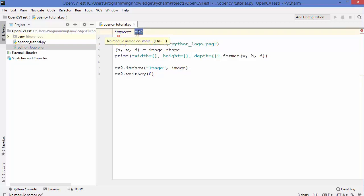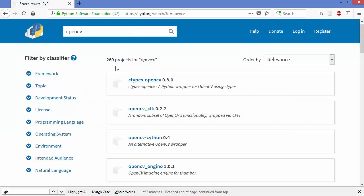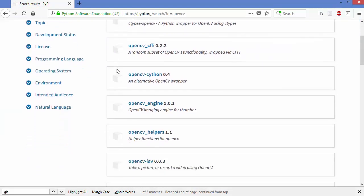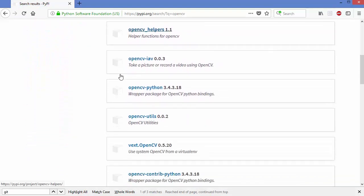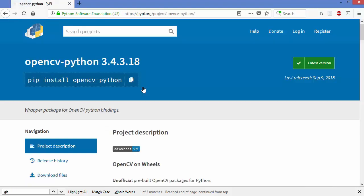This package is available on the Python Package Index, so let me open the pypi.org website and search for OpenCV. When I search for OpenCV you will be able to see multiple OpenCV related packages, but the one I want to install is opencv-python. I'm going to click on this package to see more details.